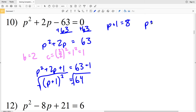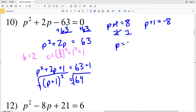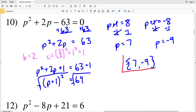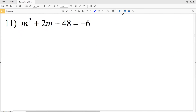P plus 1 equals positive 8 or negative 8. Subtracting 1 from both sides in the first equation gives P equals positive 7, and subtracting 1 from the second gives P equals negative 9, since negative 8 minus 1 equals negative 9. So my solutions for number 10 are positive 7 and negative 9.